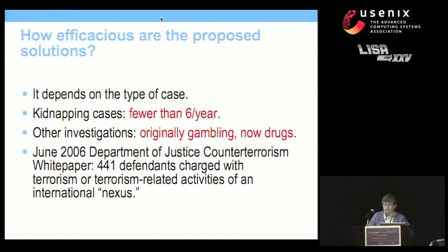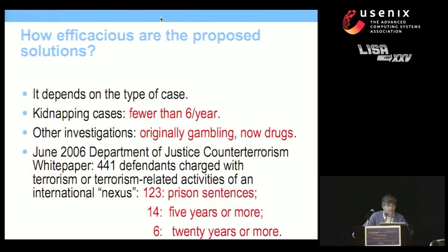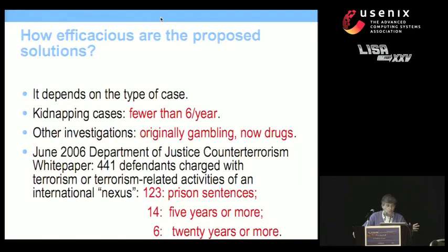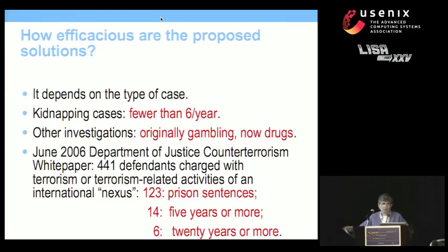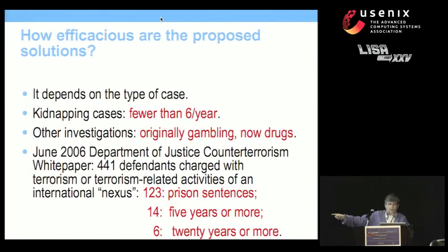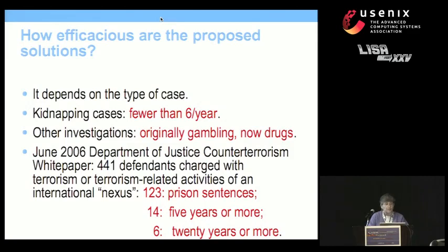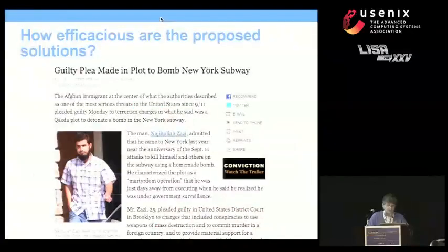Other kinds of investigations: wiretap laws originally passed because of gambling and organized crime. That changed in the 1970s. Organized crime is now into drugs, as are wiretaps. June 2006, Department of Justice counterterrorism paper says there are 441 defendants charged with terrorism. Only 123 got prison sentences, 14 for five years or more, six for 20 years or more. Some of those people were here illegally—getting them out was all law enforcement cared about. Some of these guys were quite bad guys.